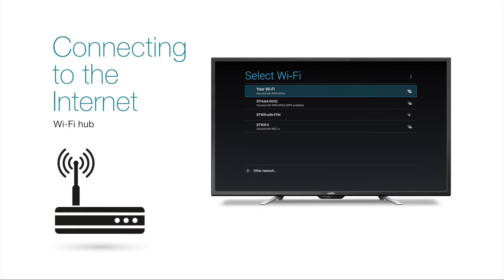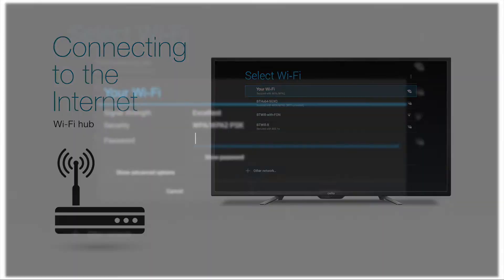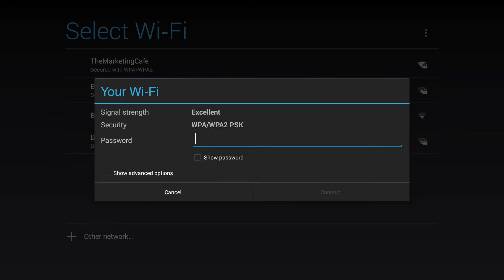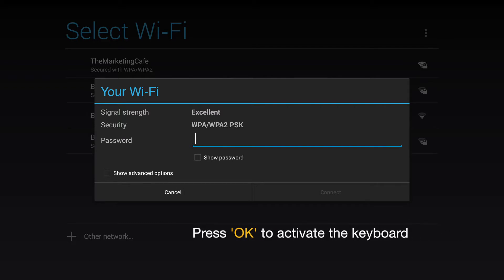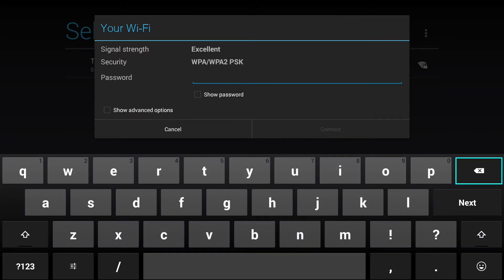If a Wi-Fi hub is detected the TV will automatically prompt you to connect. Once you have selected your Wi-Fi network you will need to enter your password. The cursor will be in position ready to receive your input. To enter the password you will need to activate the QWERTY keyboard. Simply press the OK key on the remote control to bring up the keyboard.